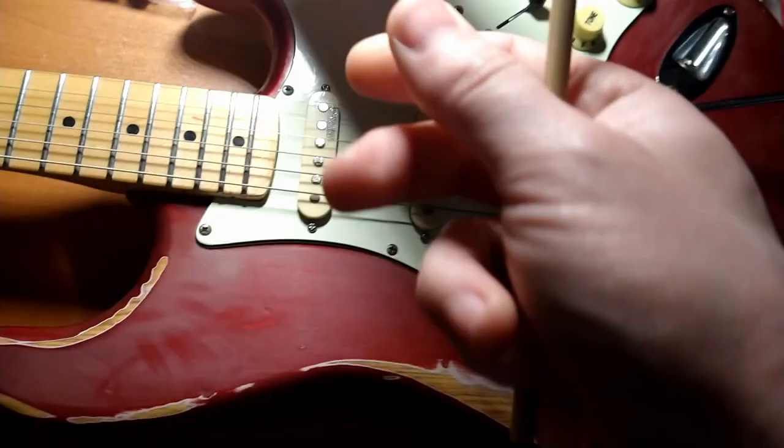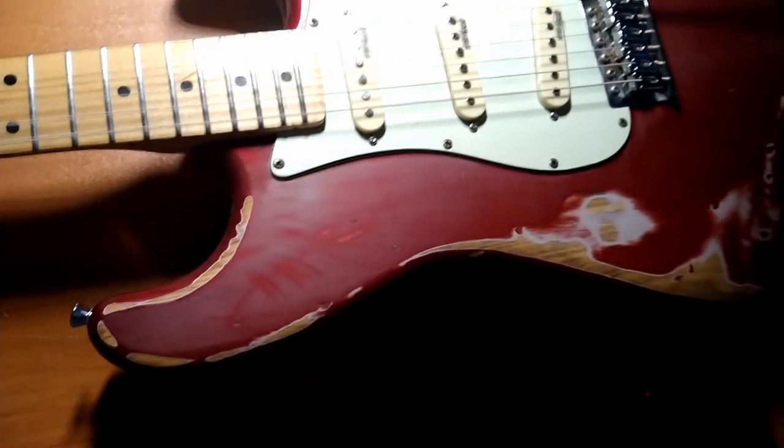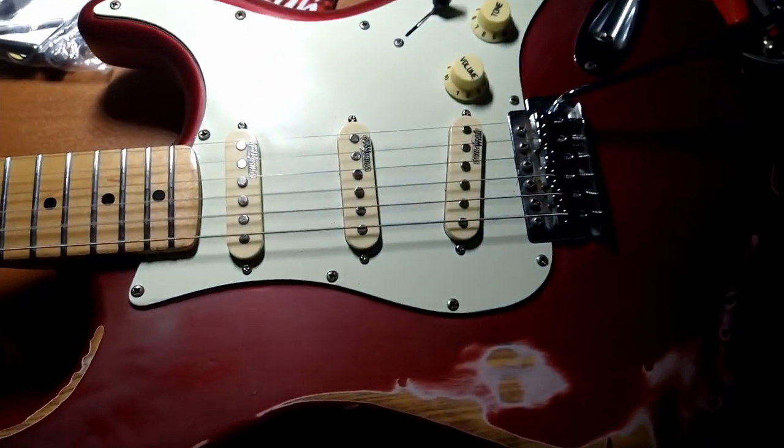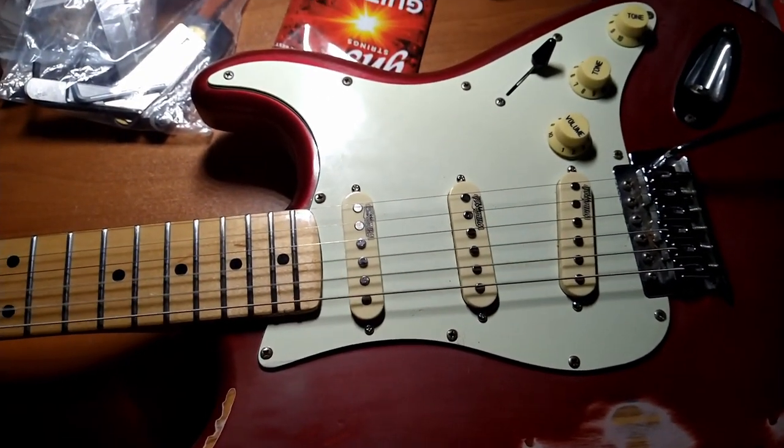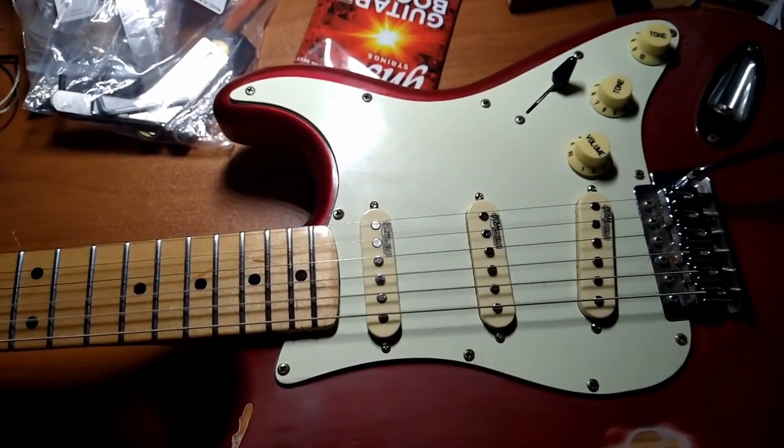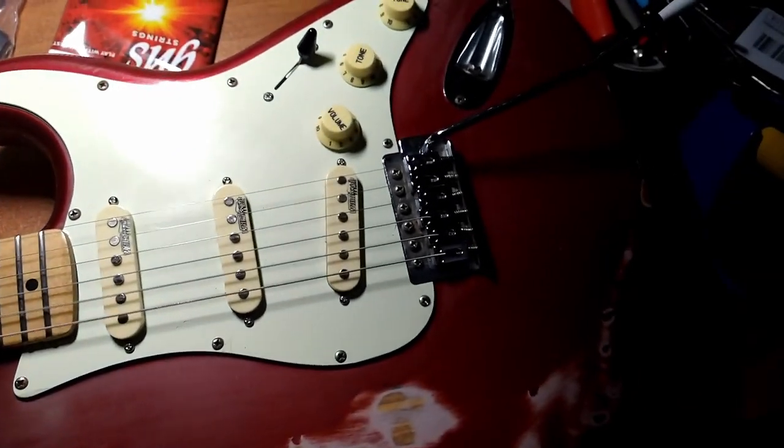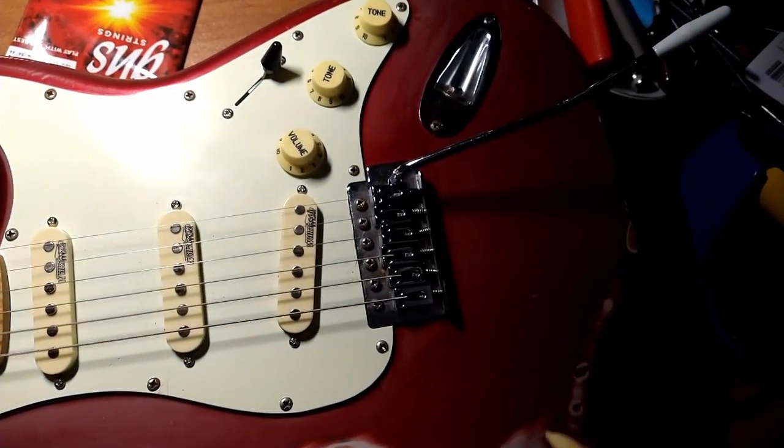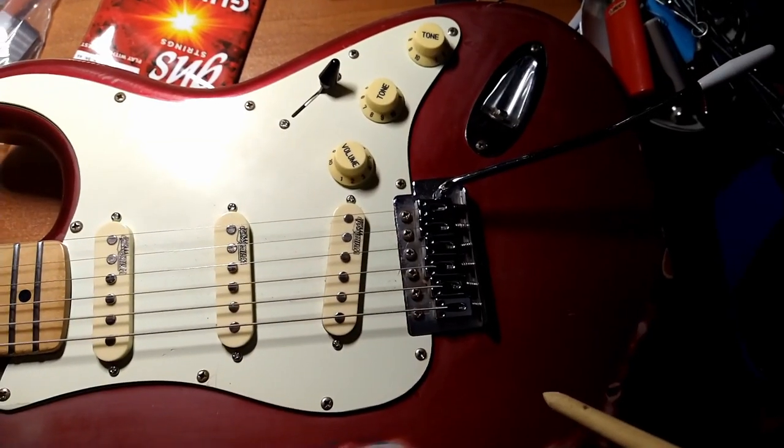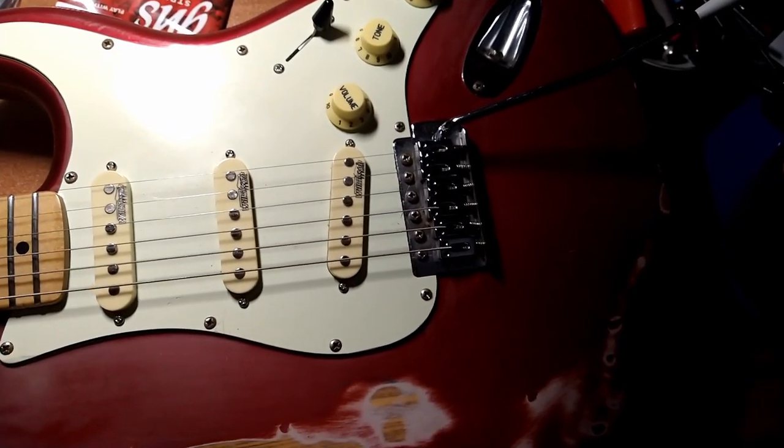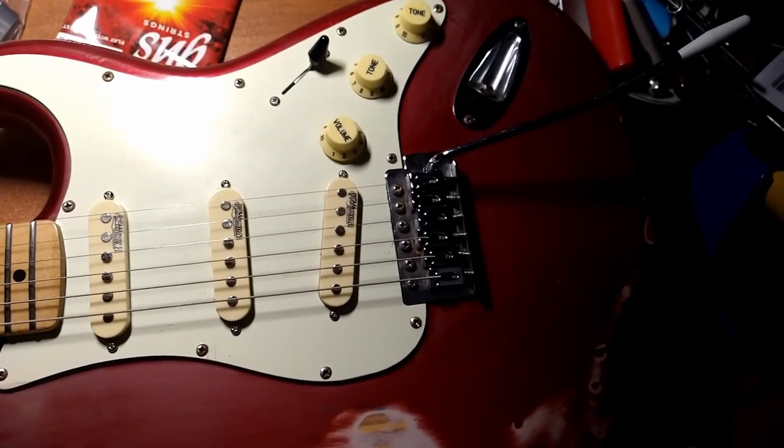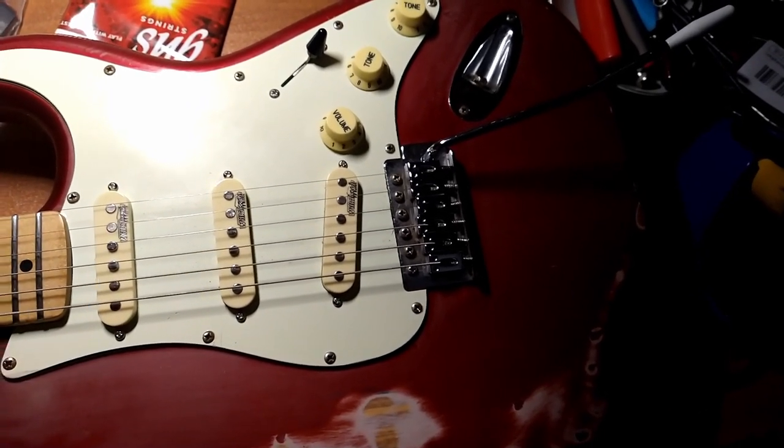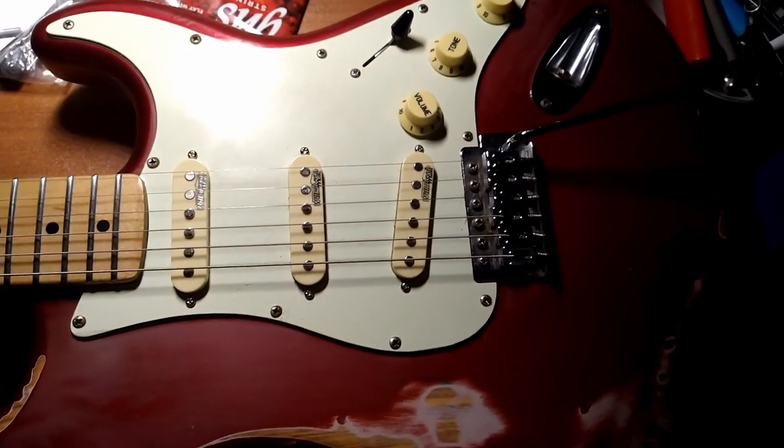Welcome back, everybody. This is the part three video of the quest for the Holy Grail, or in Holy Grail, which is Ty Tabor's early rig tone or early tone from like the first four records from Kings X.